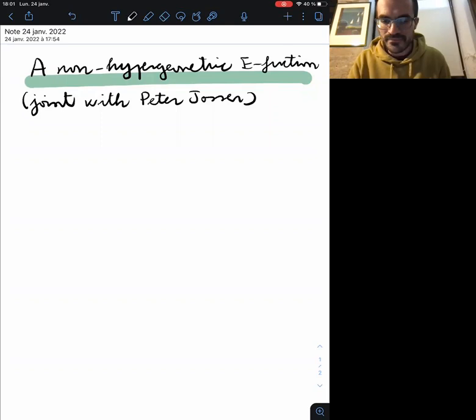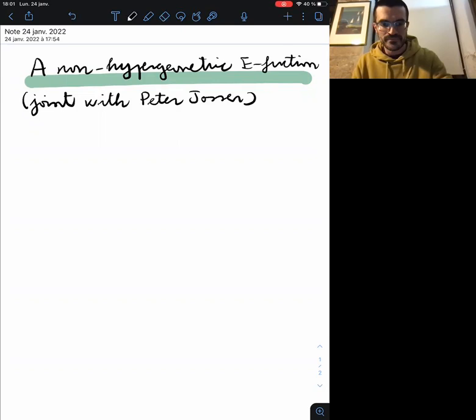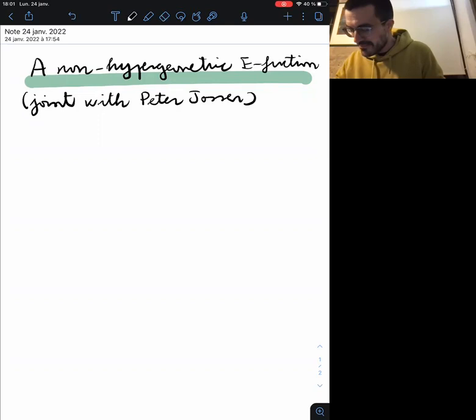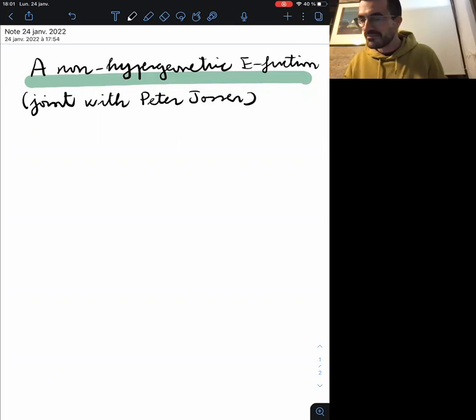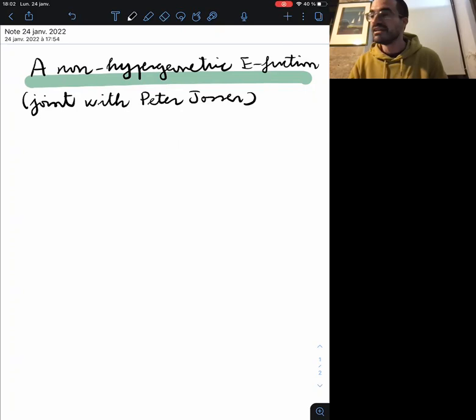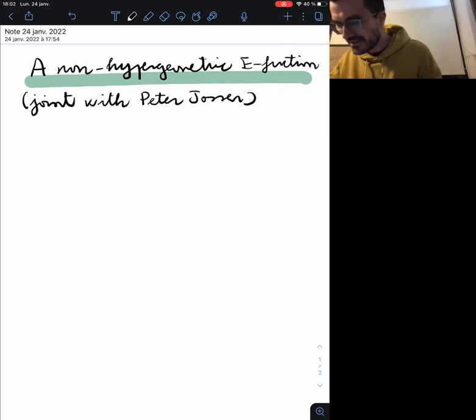It's my pleasure to introduce Javier Fersan from École Polytechnique in France, and he's going to speak about a non-hypergeometric function. Thank you for the invitation and thank you everyone for being here. I'm going to tell you about this joint work with Bader where we answer a question by Siegel about E-functions. First I'll recall the definition of an E-function and explain why Siegel was interested in such an object, give some examples, then formulate the question and the answer, and in the second part give some ideas about the proof.